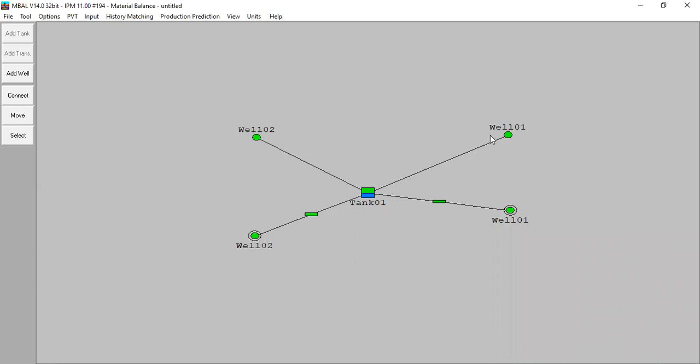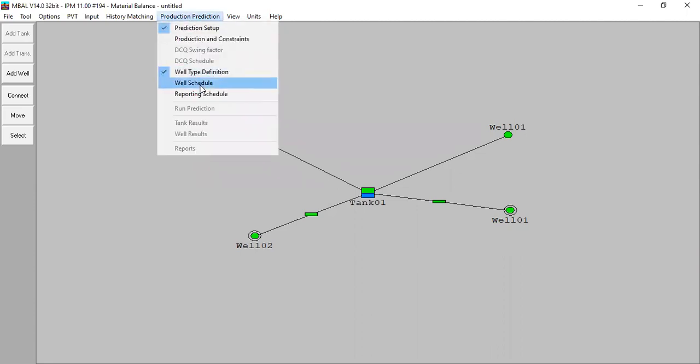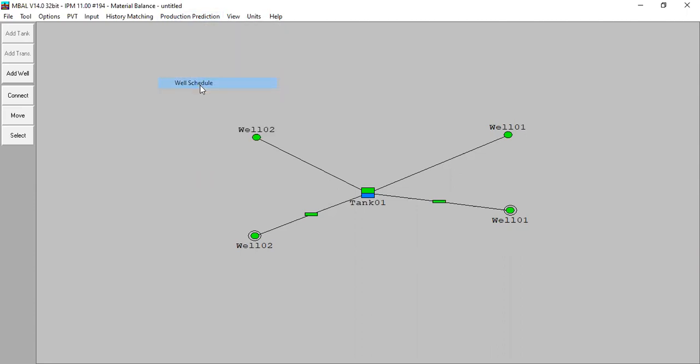So I've created two prediction wells which are actually well one and well two. Here I have history well one, history well two, and now I create prediction well one and prediction well two. So we go back to the production prediction well schedule.